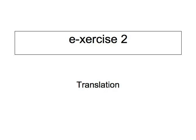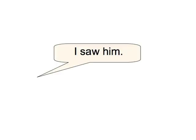So, if I say, I saw him, you'd say, Ich sah ihn. Let's start. I saw him. Ich sah ihn.